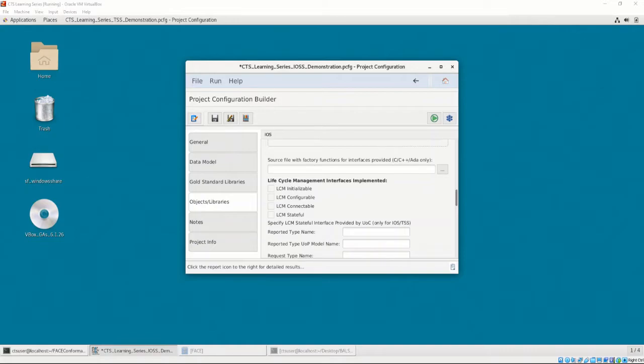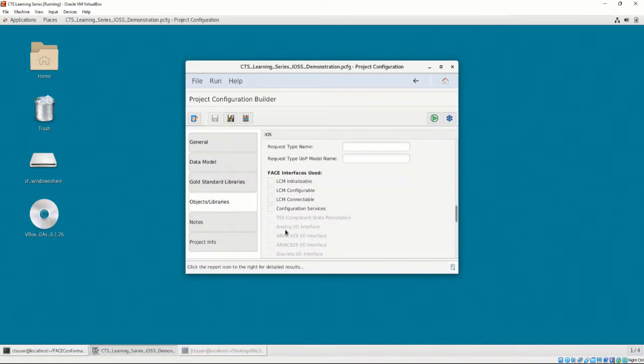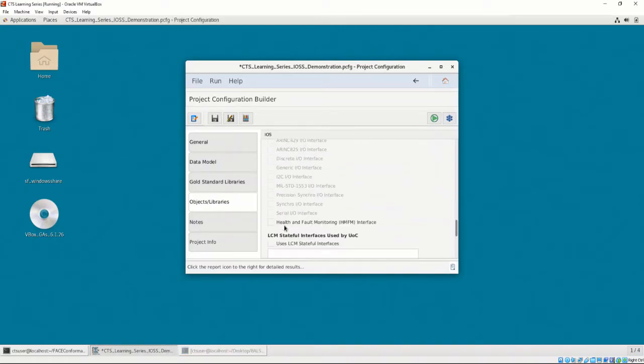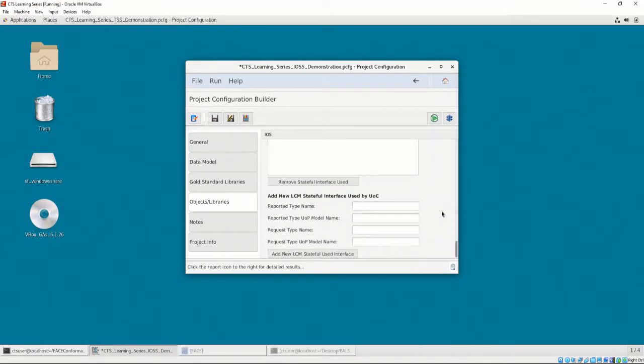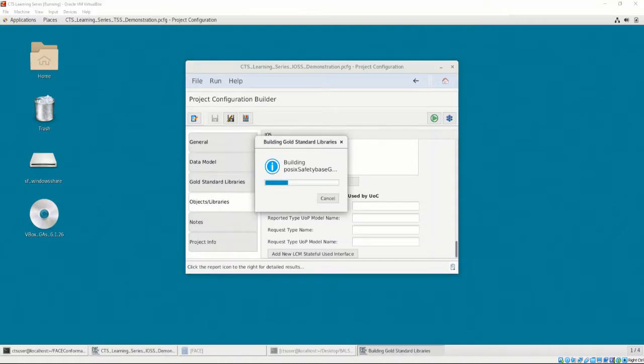Now, we must select the interfaces that the IOSS UOC implements and use. Our IOSS doesn't implement any interfaces, but it does use the Configuration Services interface and the Health and Fault Monitoring interfaces. The Notes and Project Info tabs do not contribute to the project configuration validation or conformance testing, so we can ignore these tabs. We won't use them. We have intentionally left the target linker section and the factory function sections blank. To fill these sections in, let's generate the gold standard libraries by pressing the Bookmark icon.